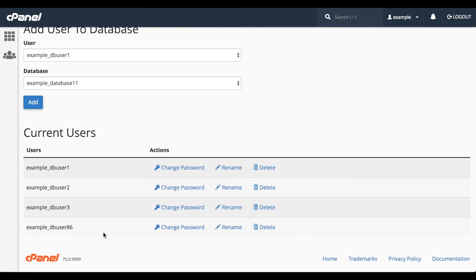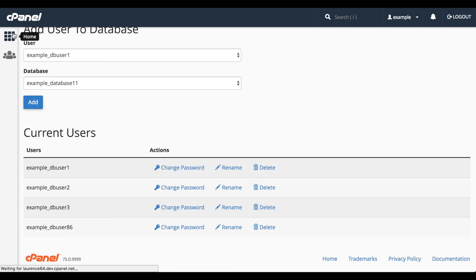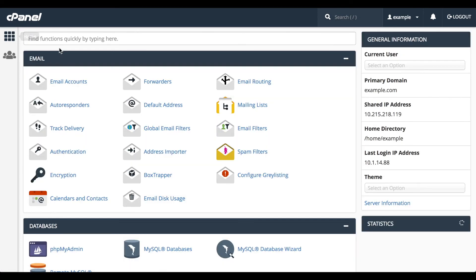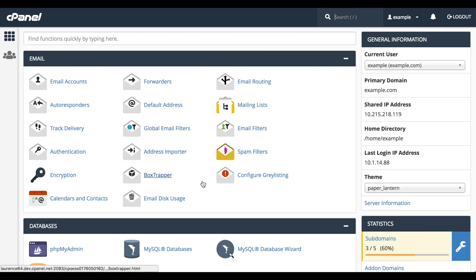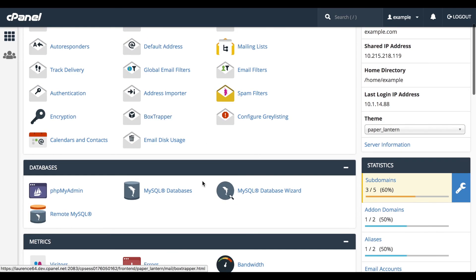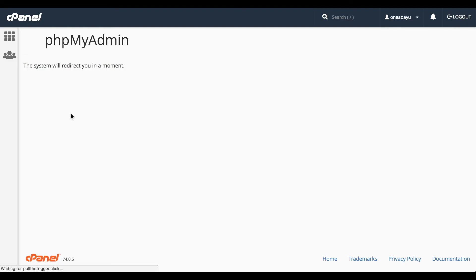If you want to work with the actual database tables, go back to the cPanel Home interface. Scroll down to Databases, and click PHP My Admin. This will launch the PHP My Admin application.